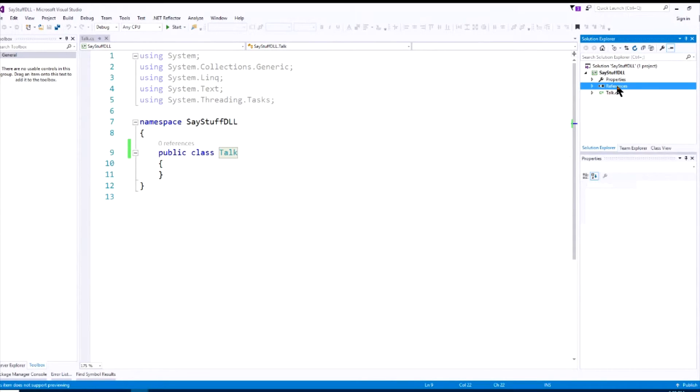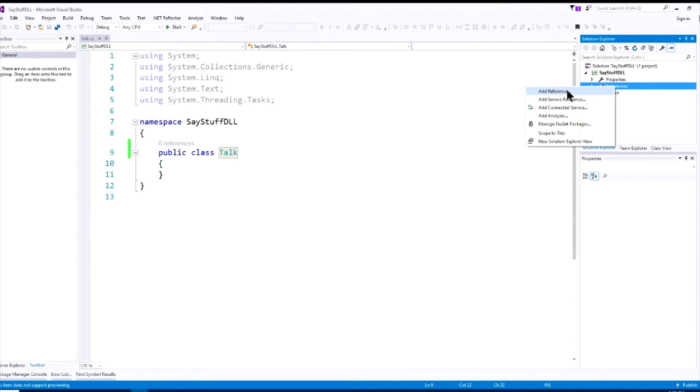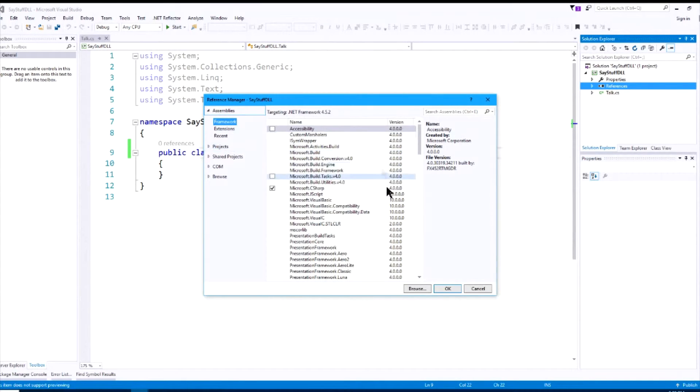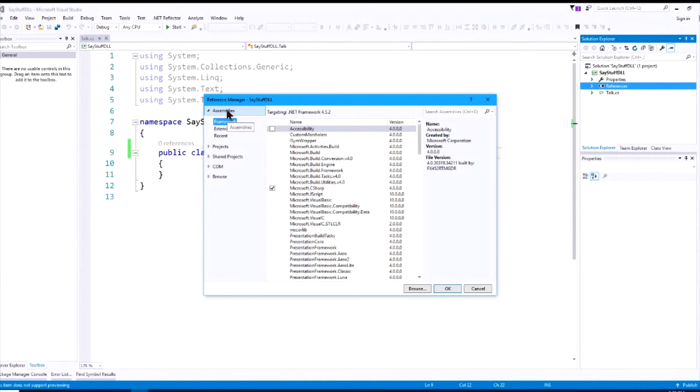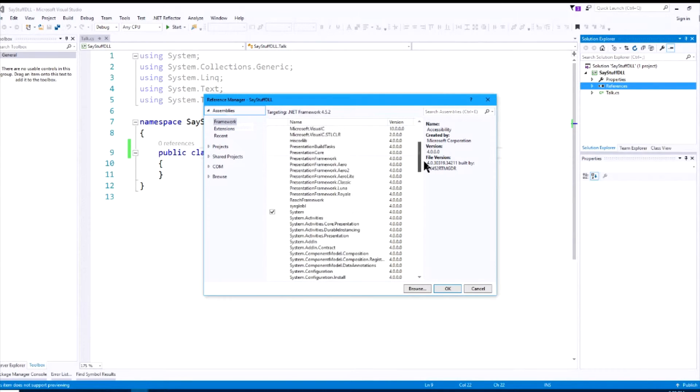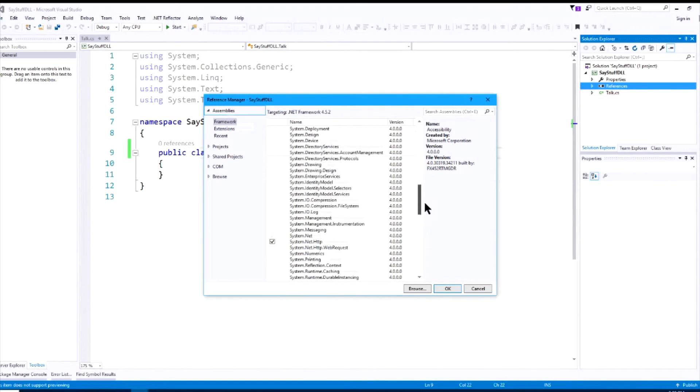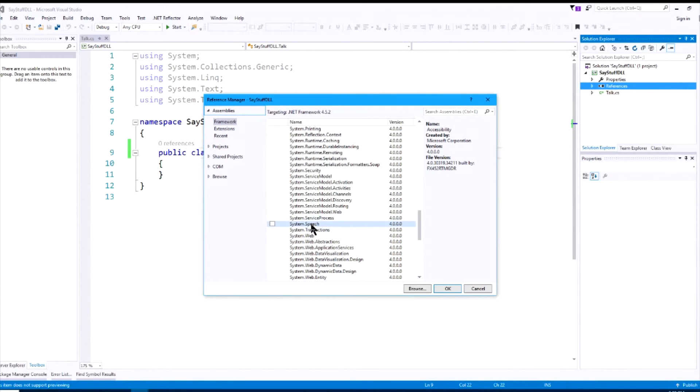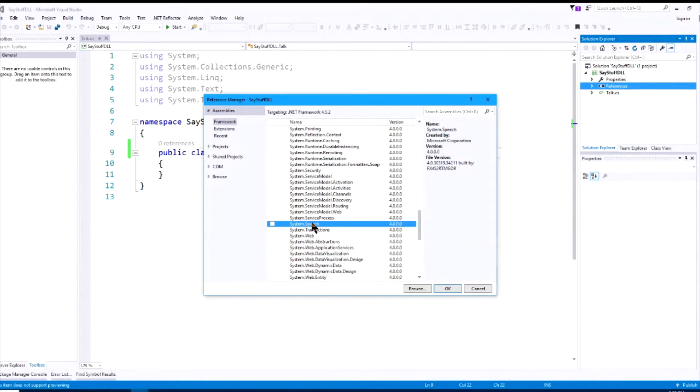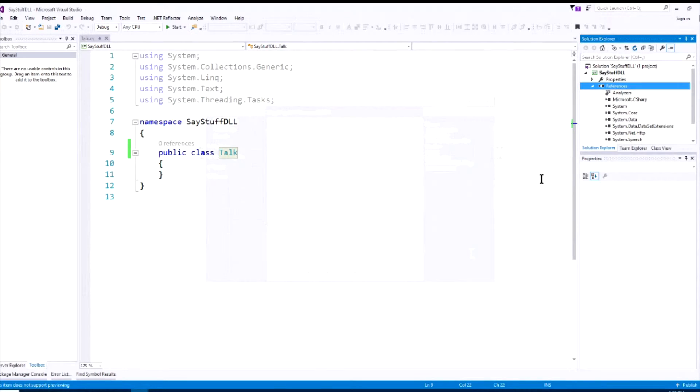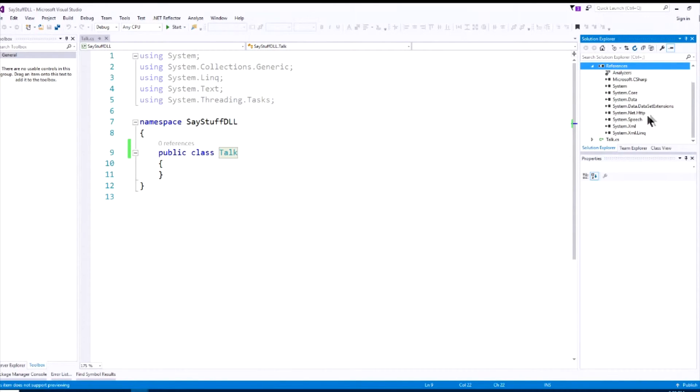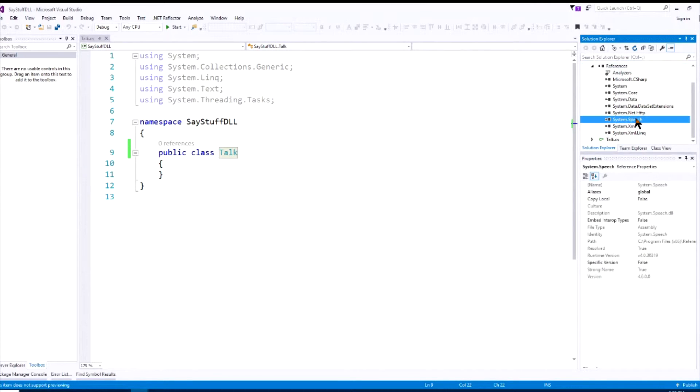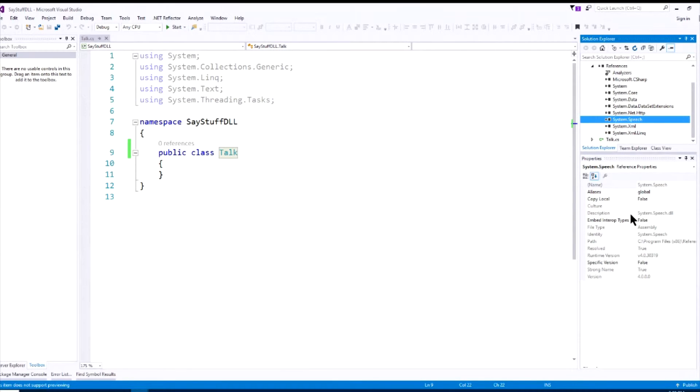Now, we're going to need to add a reference to that .NET framework library. So we will right-click on reference, say add reference, go to assemblies, and scroll down until we see system.speech. And here you go, system.speech, make sure you click on this to select it, hit OK, and we have now added that reference to the system.speech.dll. And if you click on that, you'll go down here and see under Description, it is indeed a DLL.